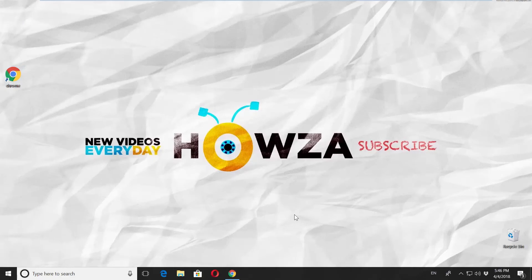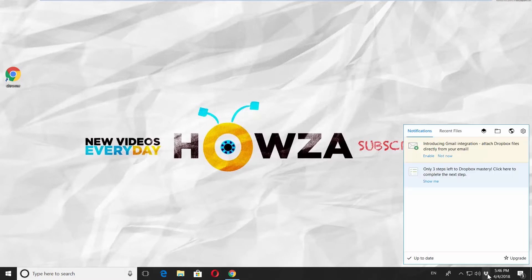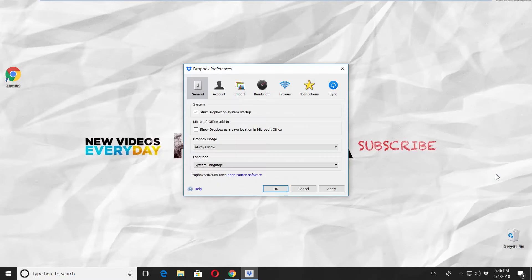Go to the right corner of your taskbar and click on the Dropbox icon. Click on the gear icon at the top right corner. Select Preferences from a list.